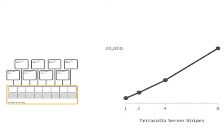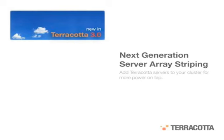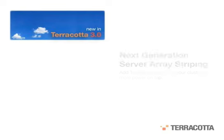That's ten times the total application throughput required by the customer, one of the world's largest travel applications. Terracotta 3.0 offers a giant leap in scalability. Terracotta has always been fast, but the next generation server striping in 3.0 opens up the throttle even more.